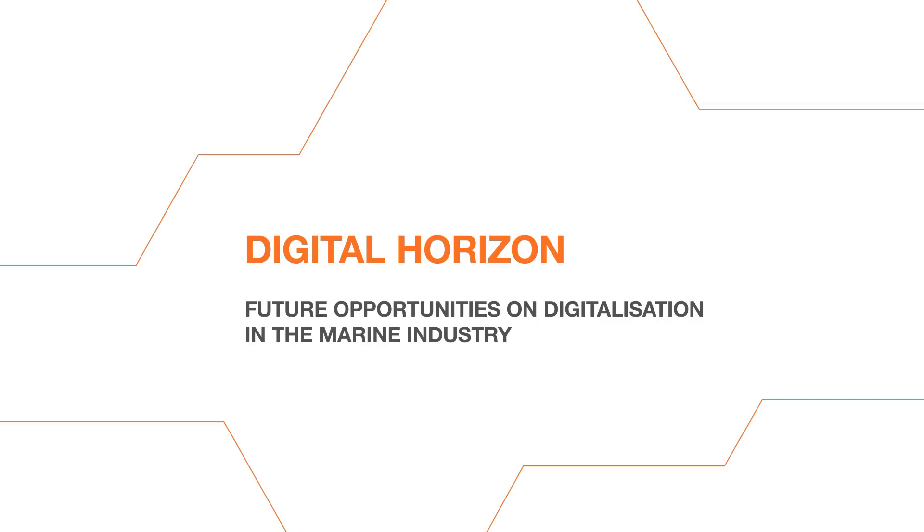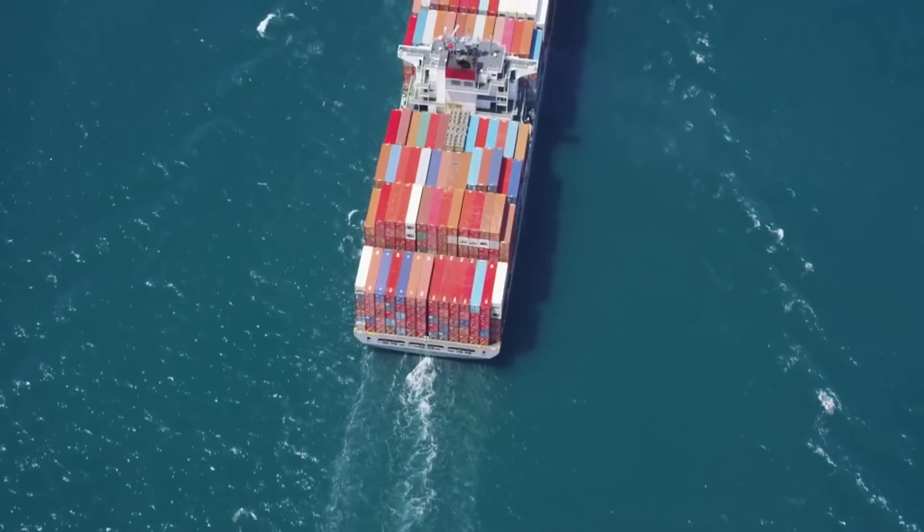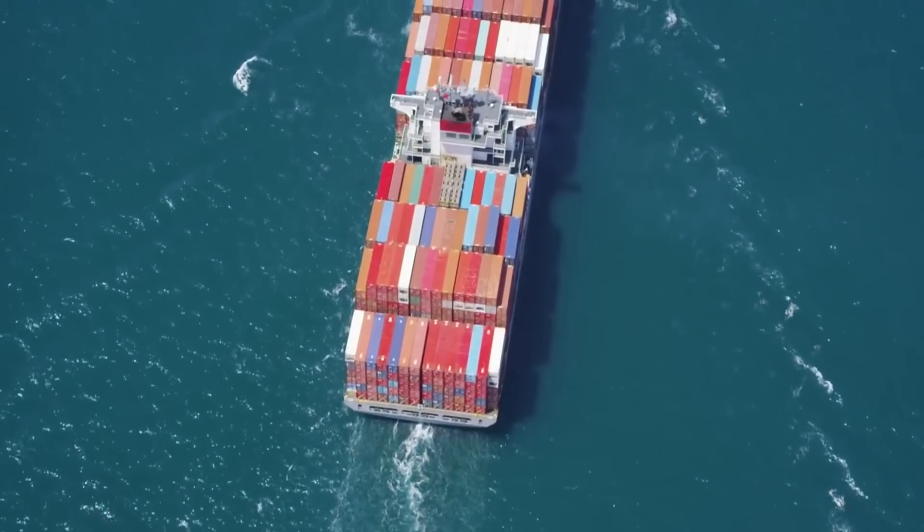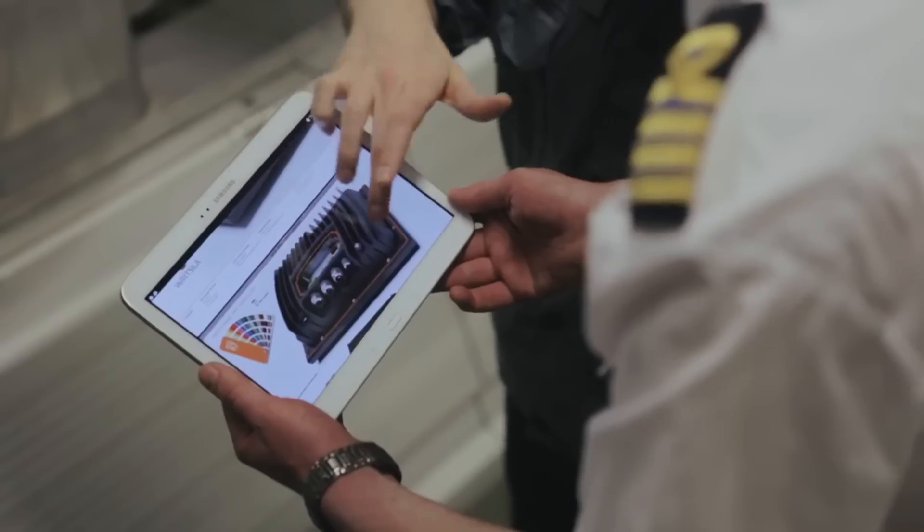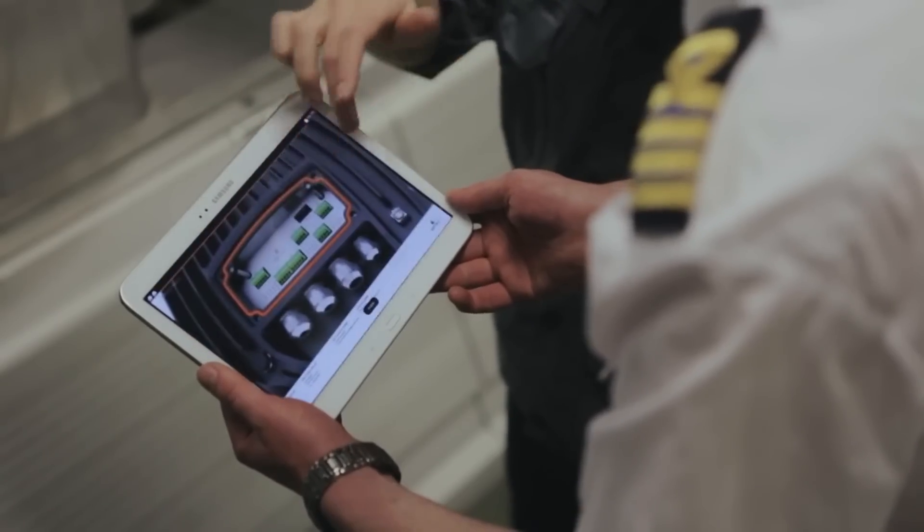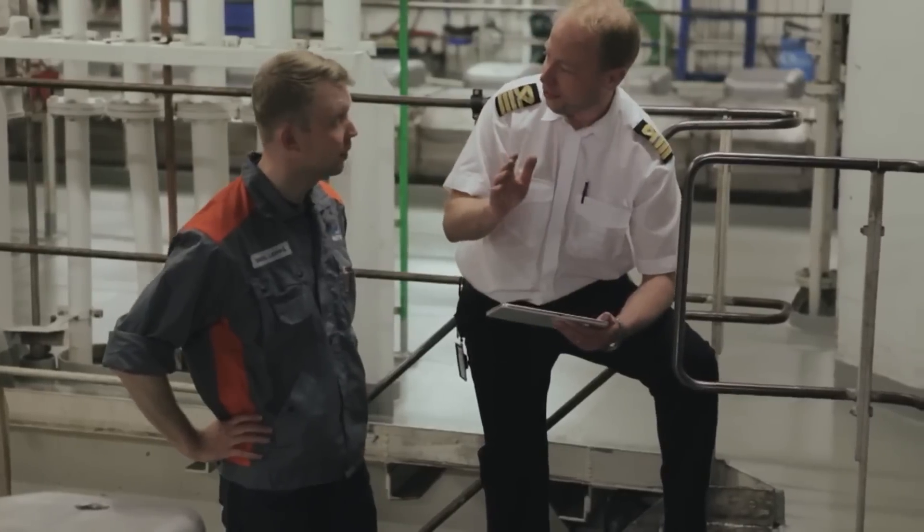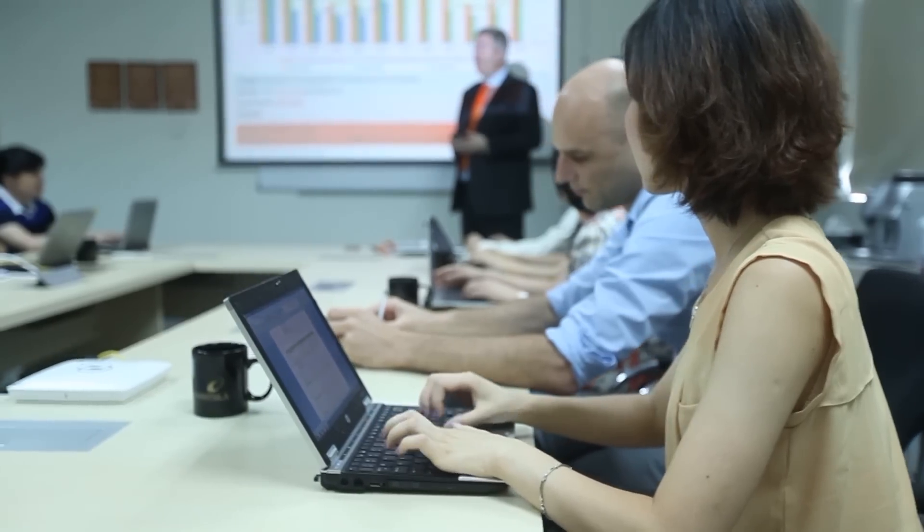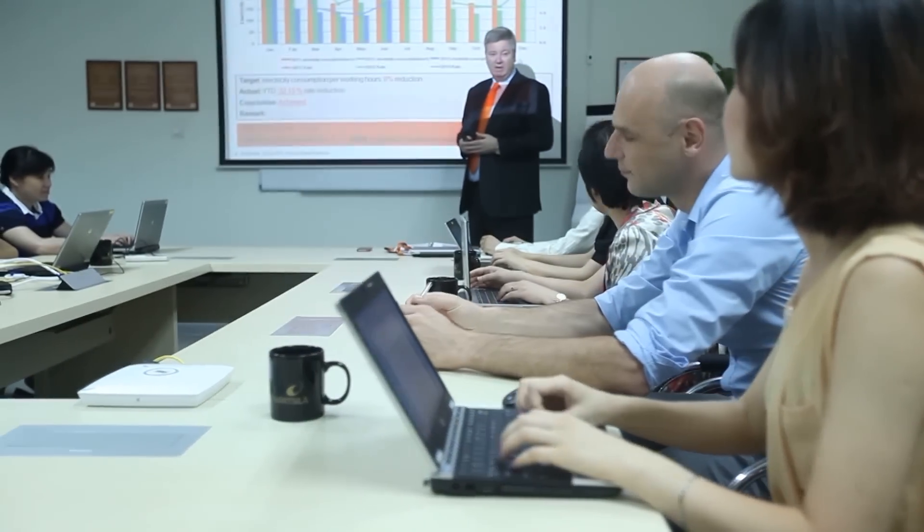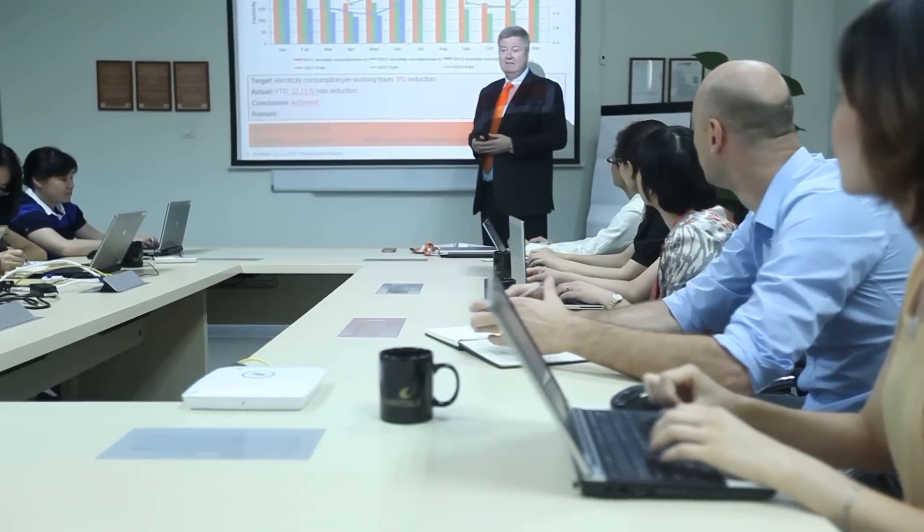Digitalization is one of the most important megatrends affecting the marine and power generation industries now and in the future. Companies can make use of the opportunities opened by digitalization in order to stay competitive and keep growing their business.